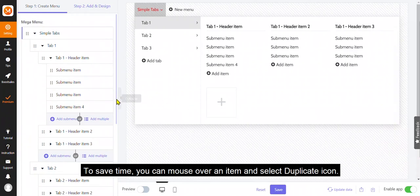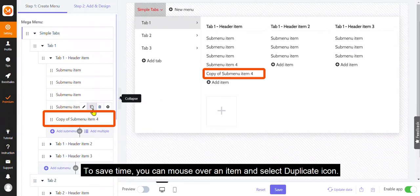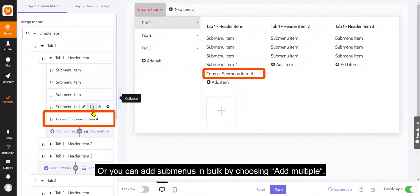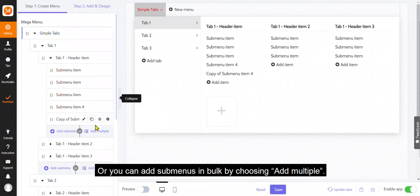To save time, you can mouse over an item and select duplicate icon. Or you can add submenus in bulk by choosing add multiple.